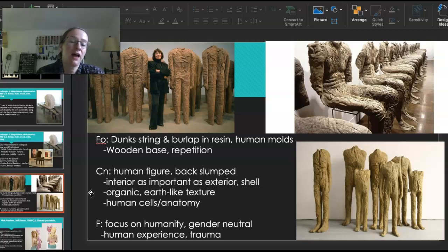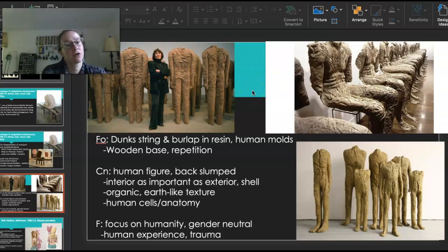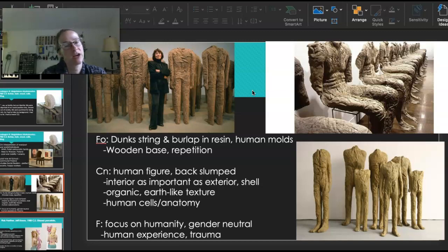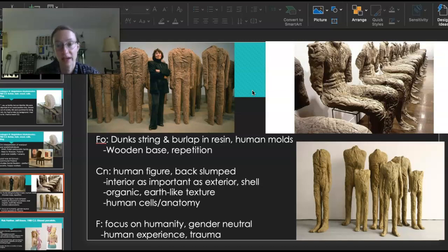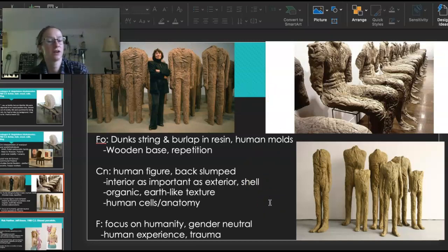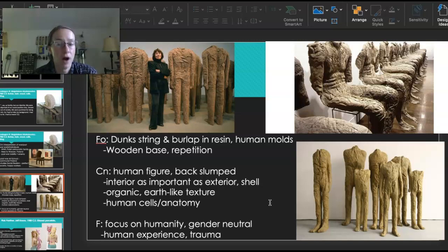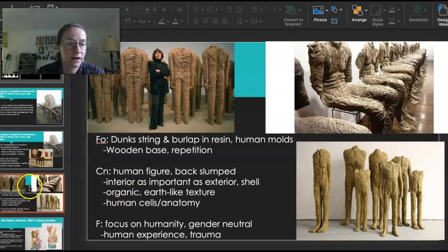The texture on the surface of her pieces uses burlap, giving this earth-like quality. She's okay with wrinkles forming and loose strings showing because it gives a connection to the earth — she believes human beings are very connected to the earth and that's kind of where we came from. The imperfections also show the human cells, the anatomy, the veins running through you, bringing a little more life into these sculptures. There's no clear gender with any of her pieces. She wants to highlight the human experience — what trauma looks like — something that everybody can connect to, with a quiet darkness to her pieces.